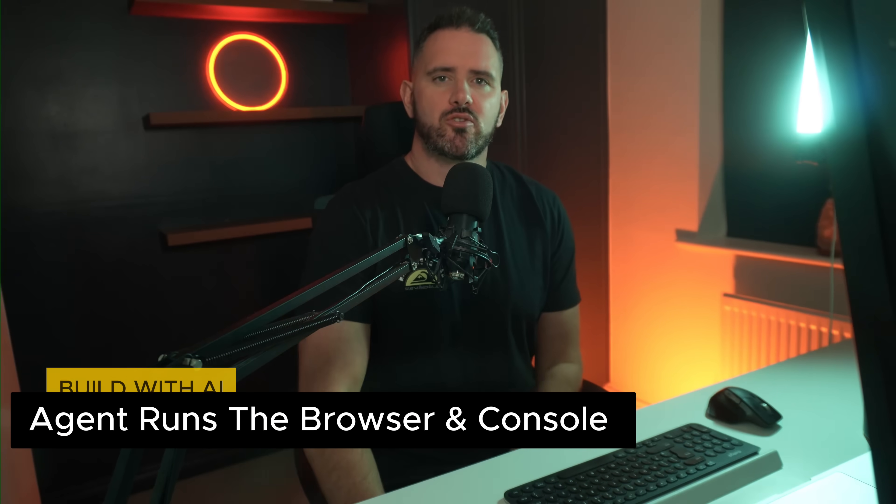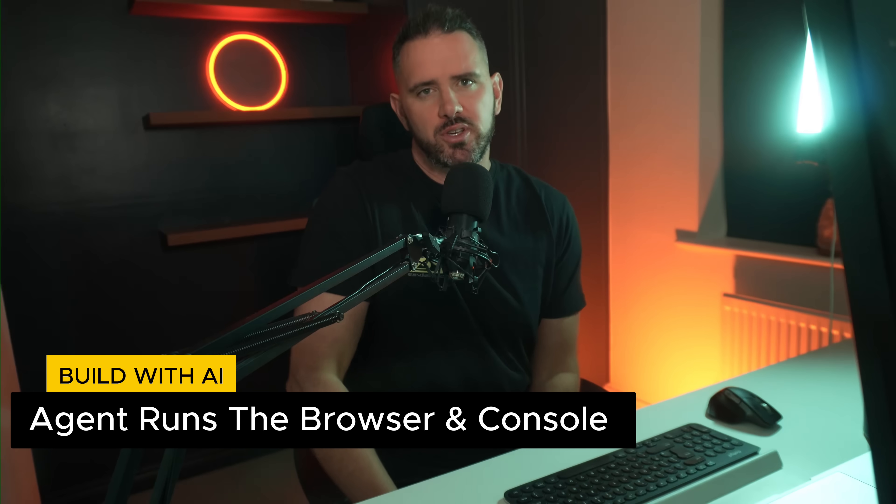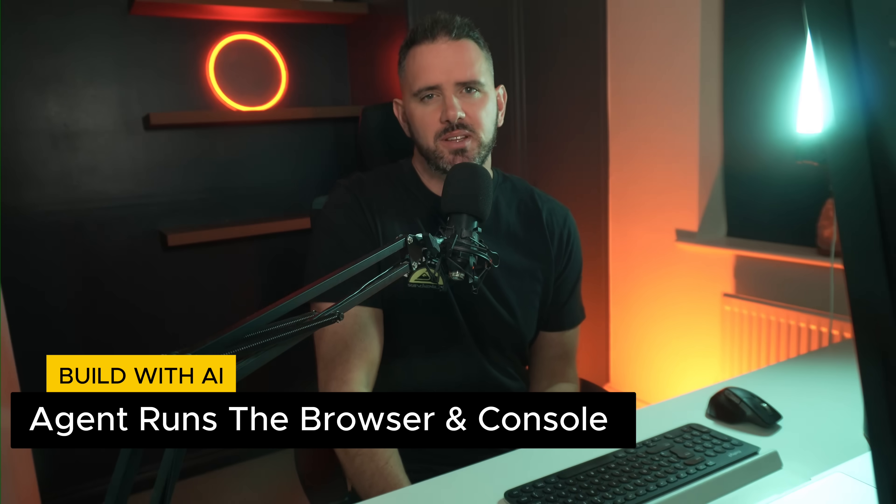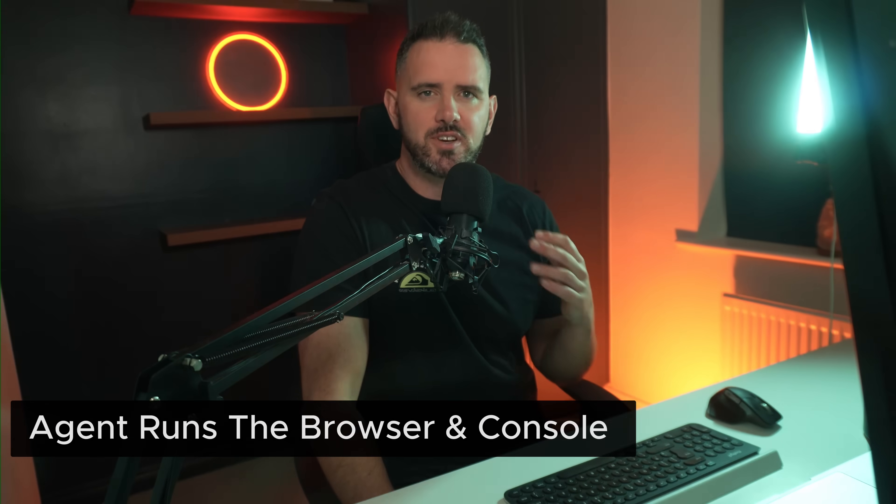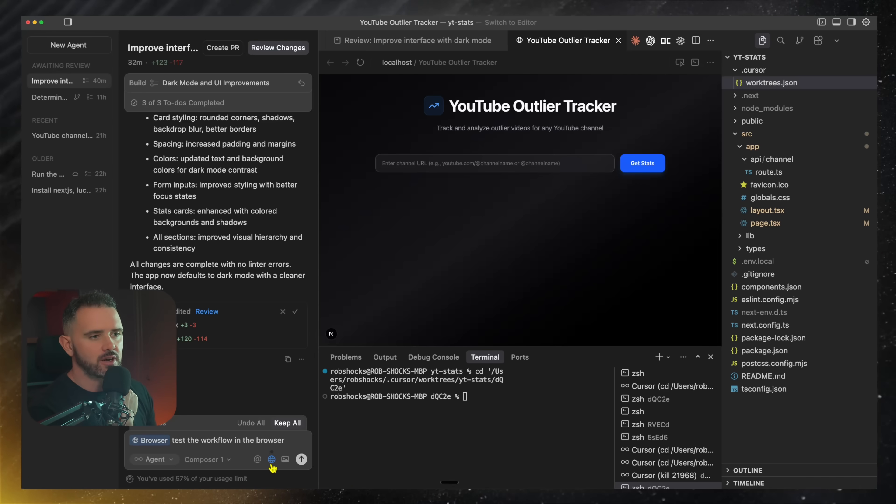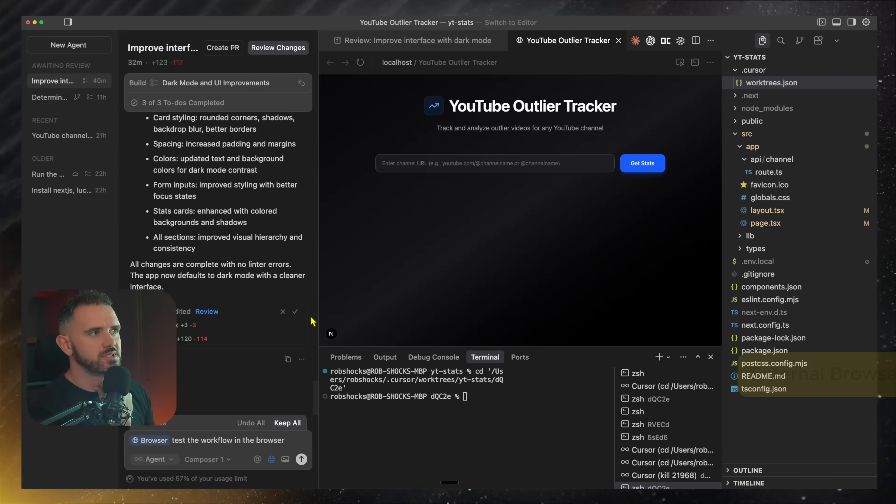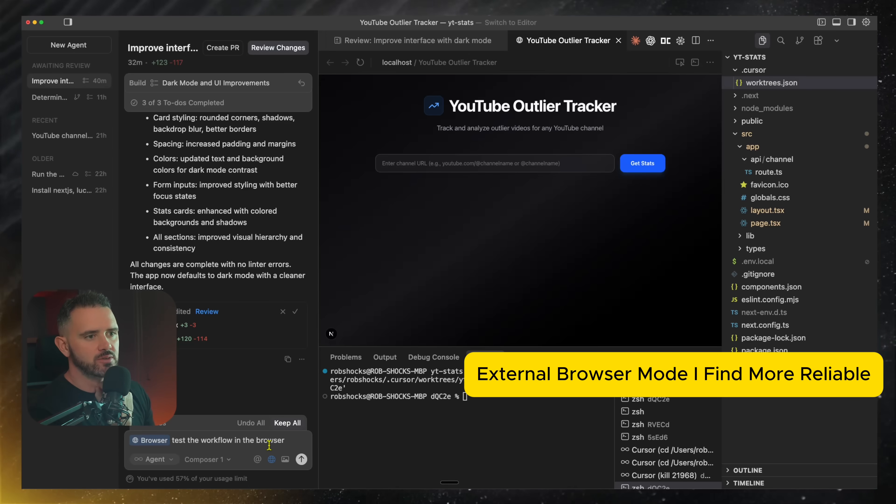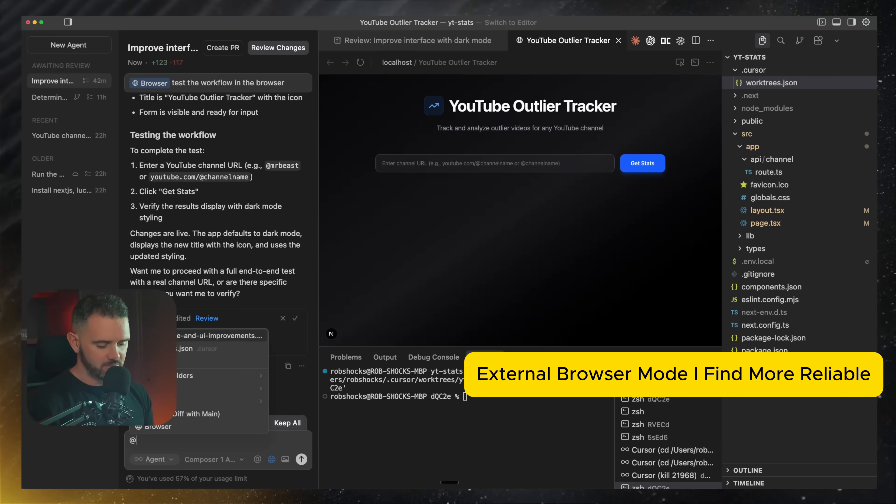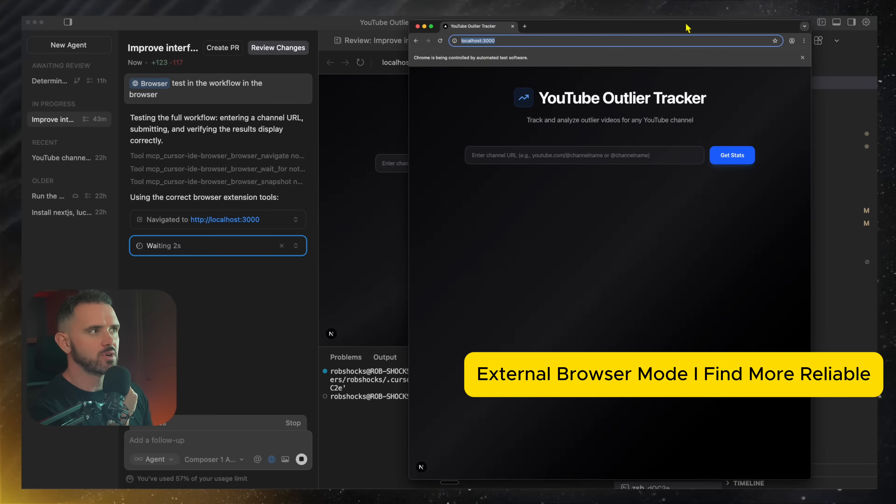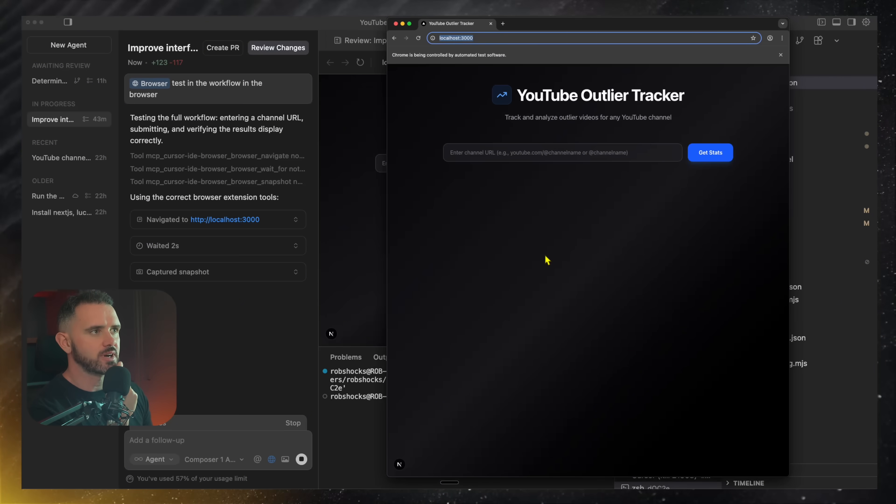So drop number three is browser use. Now this is something that's been out in beta for a while, but it's officially in general usage now. So you can see here once I've selected browser, it opens the internal browser. You can also decide to use the Google Chrome browser so I can do the same thing.